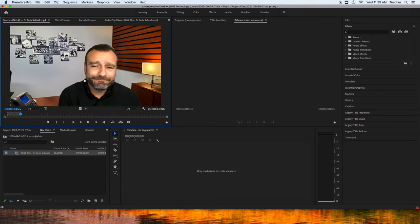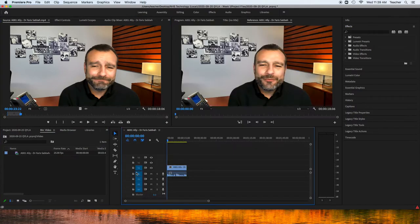If I left-click and drag this down into the timeline sequence panel, it creates a new sequence. And so, now I have a clip.